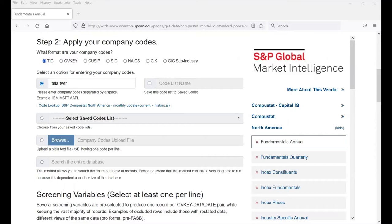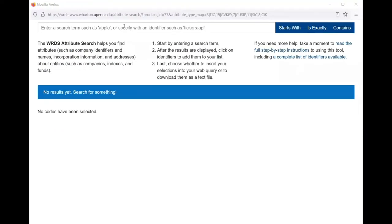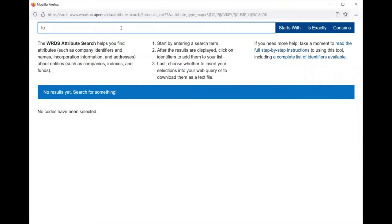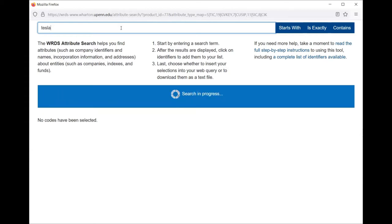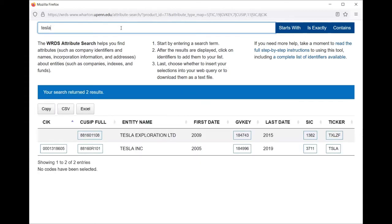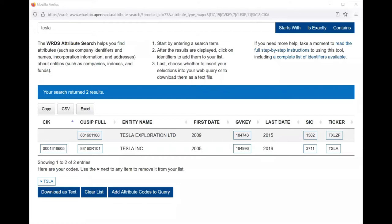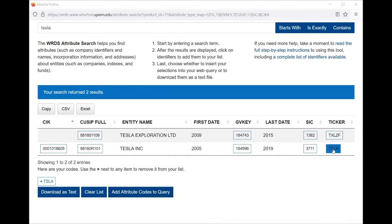If you don't know the ticker code of a company, you can go to Code Lookup. You can type in a search term — for example, if you're interested in the firm Tesla. It will search for you. I'm interested in Tesla Inc., so I can add the attribute code to the query since it gives me the ticker symbol.